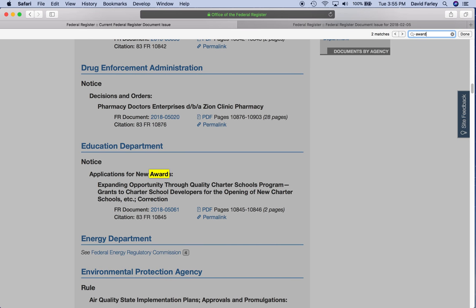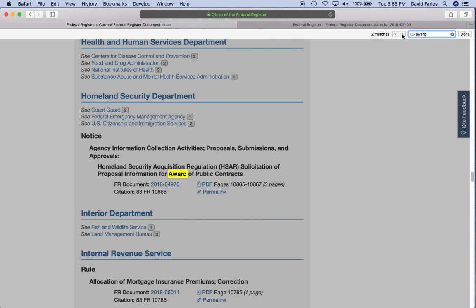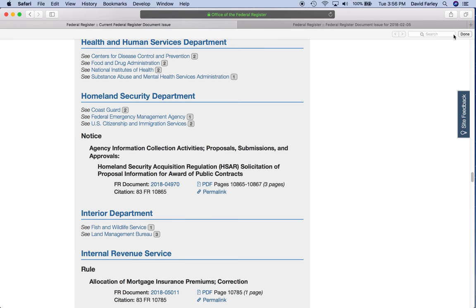A-W-A-R-D. All right. Now we're back to the original applications for new awards correction that I mentioned about a minute ago. So since we've already looked at that and decided to pass, we're going to move on to Homeland Security Acquisition Regulations, solicitation of proposal information, award of public contracts. Well, that's not a grant. So we will use our last keyword, application, and you'll see in a second why.